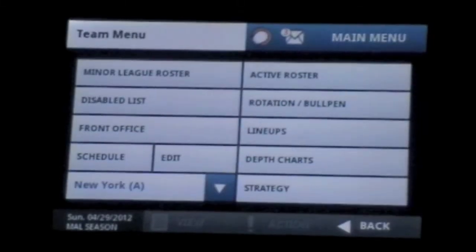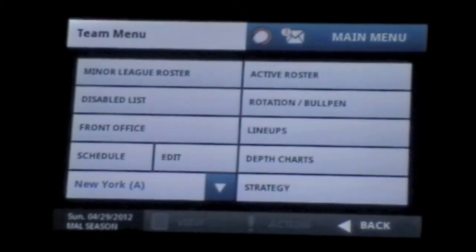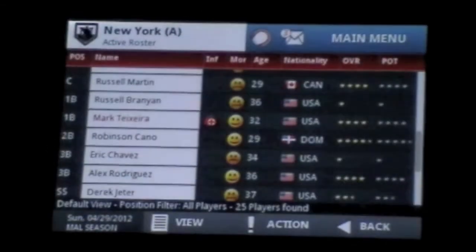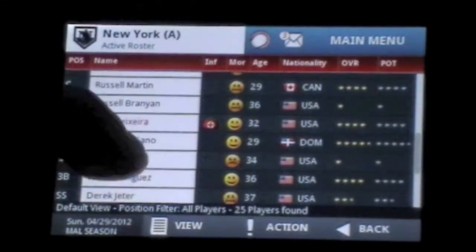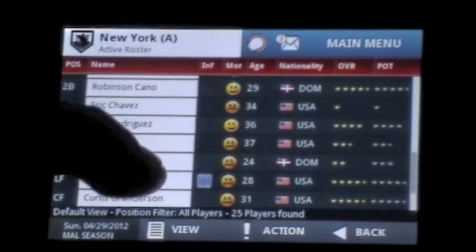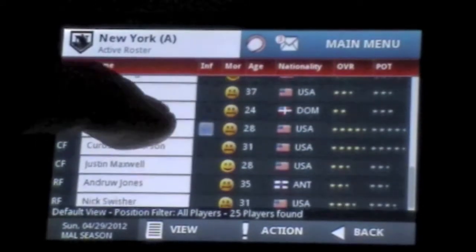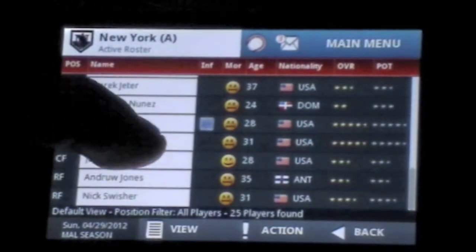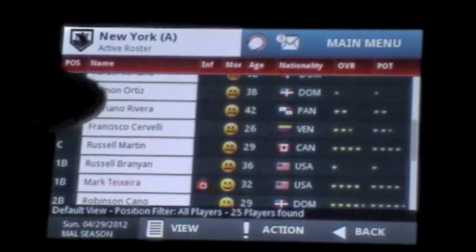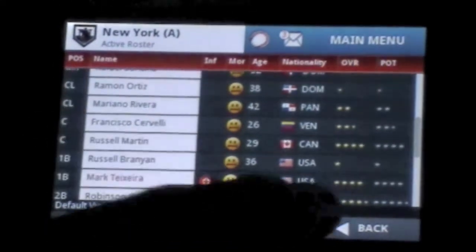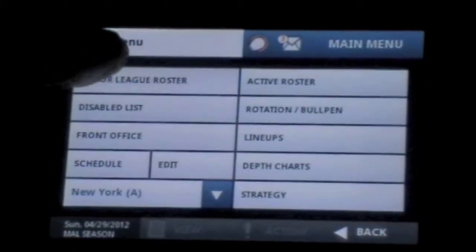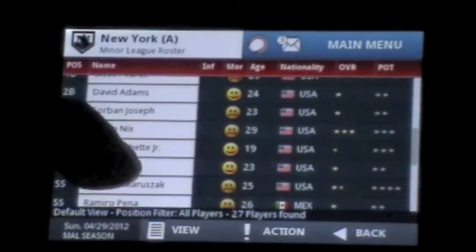One feature this game really excels at is the extremely detailed rosters and updated players on each team. As you scroll through a major league team in a season, you will find all the same players that would be on the real-life roster that day, with a few exceptions of course.